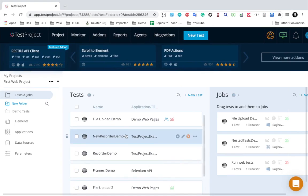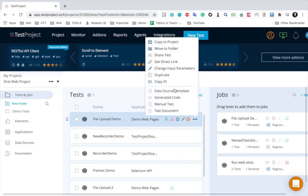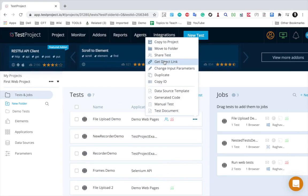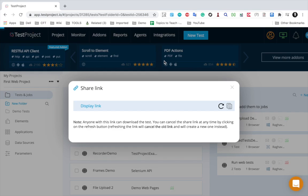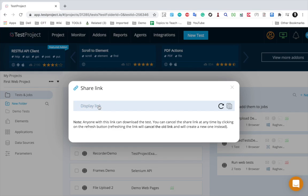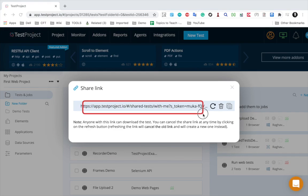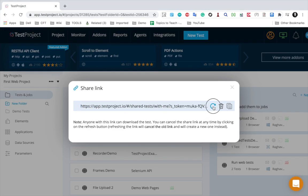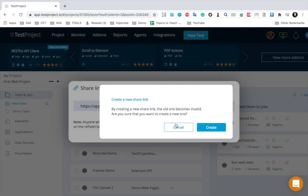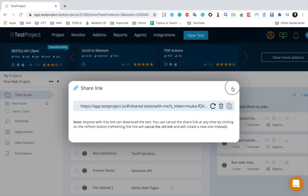We also have an option to share with a link. If I go to any of the test cases and click on 'get direct link,' you can get a direct link here and share it. Whenever you want to cancel this, you can click on refresh and cancel the direct link or create a new one.